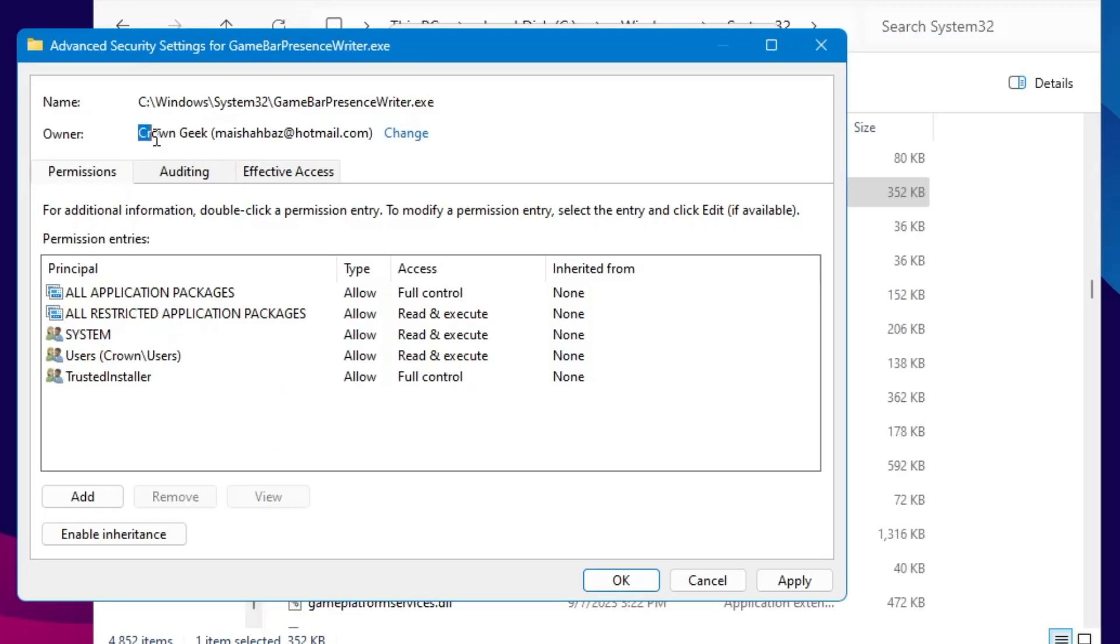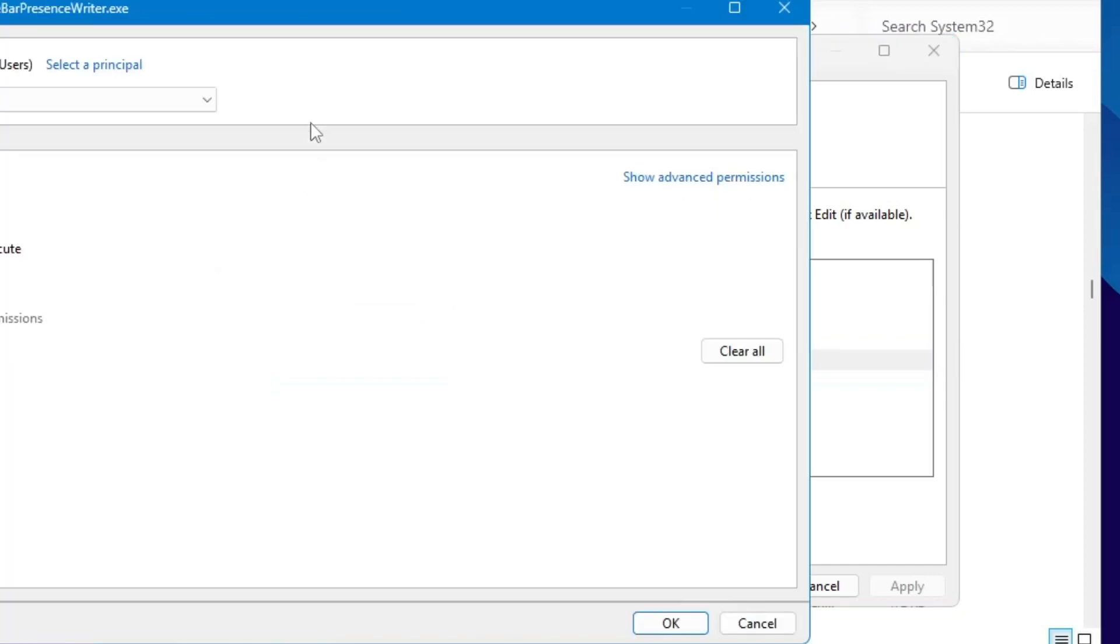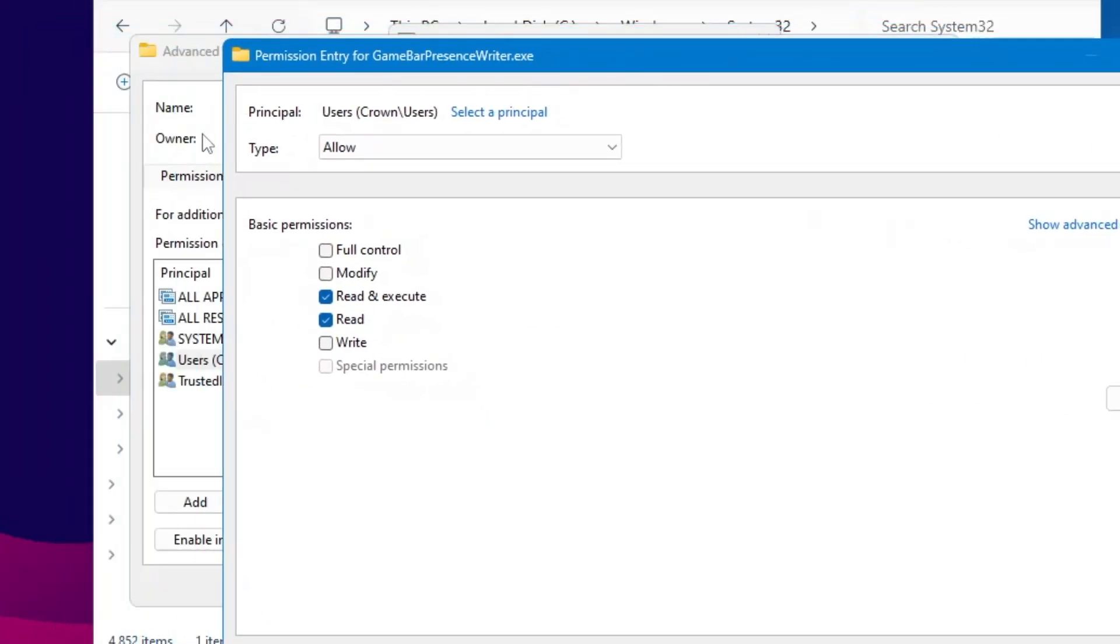Now here you will find that the owner has been changed with the current user that we just added. Now below you will find your user account as well, so just make a double-click on it. A new box will come up. Now here make sure that the Type has been selected to Allow, then in the Basic Permissions give the Full Control and click OK.